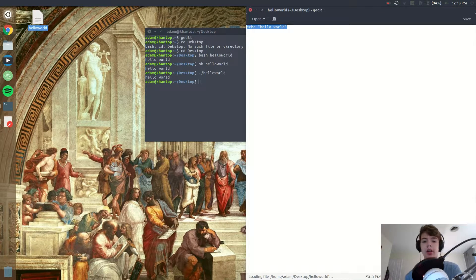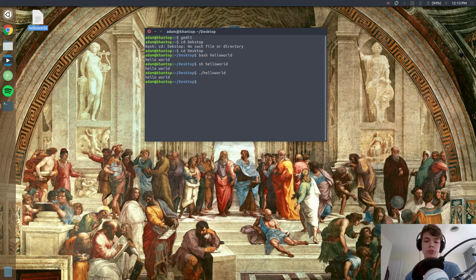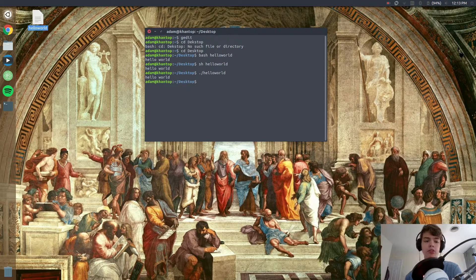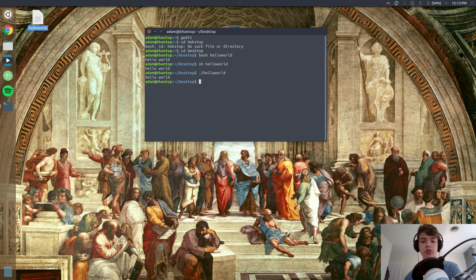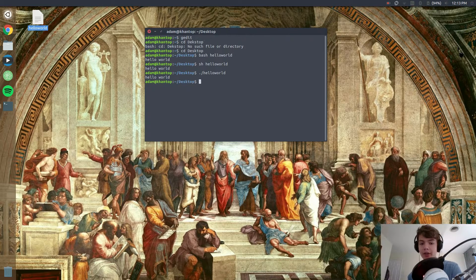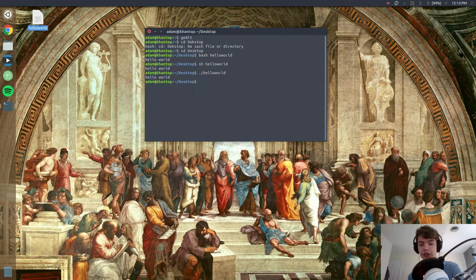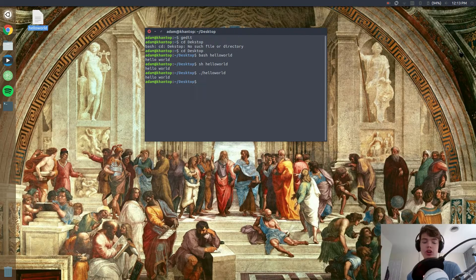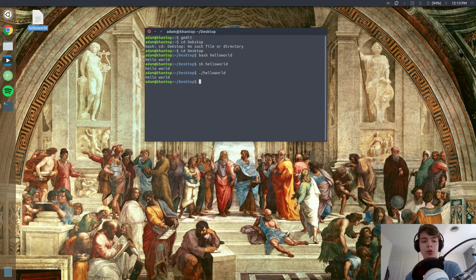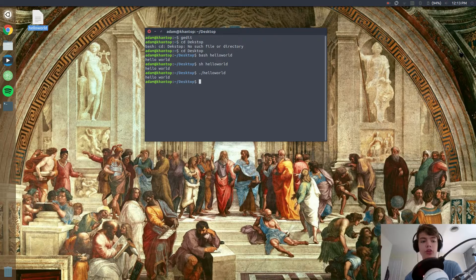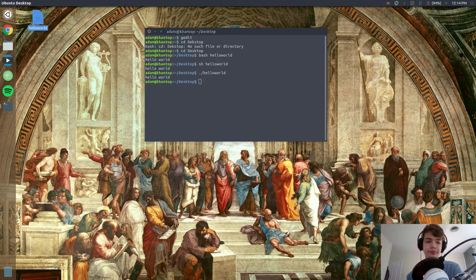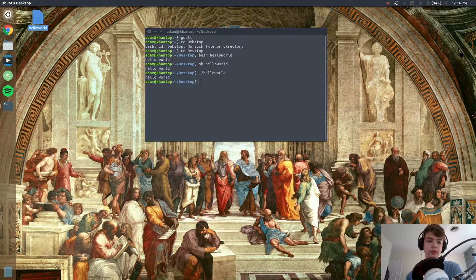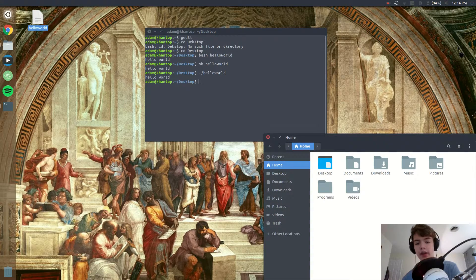Alright, so now that we know that our program works and it prints out hello world for us, what we need to do is we need to move it to a place so that we can run it in any directory and we don't have to type in bash or sh or anything like that. In order to do that, first let's open up our file manager.